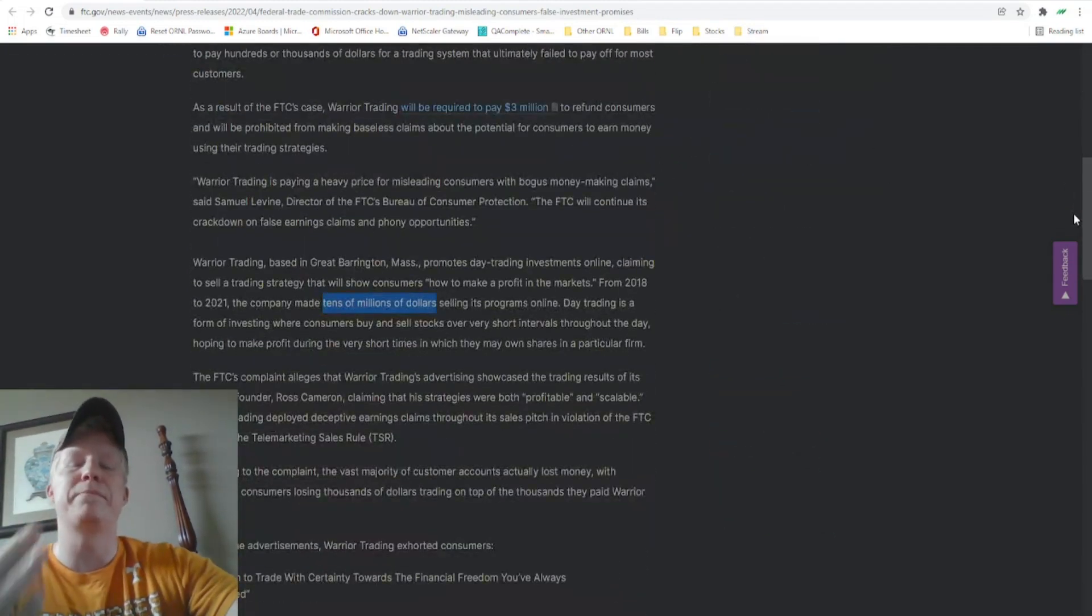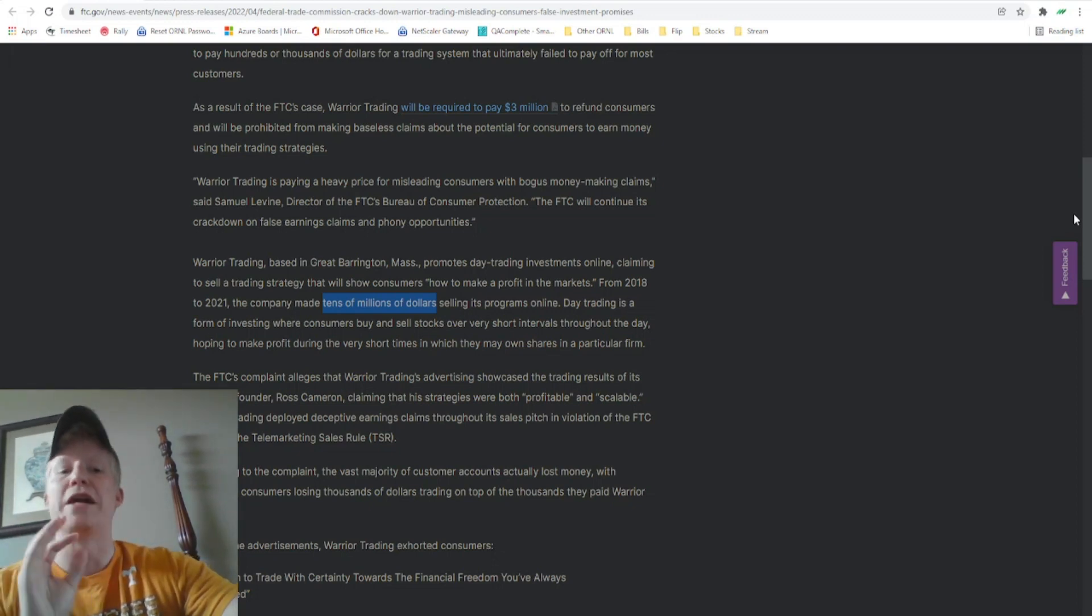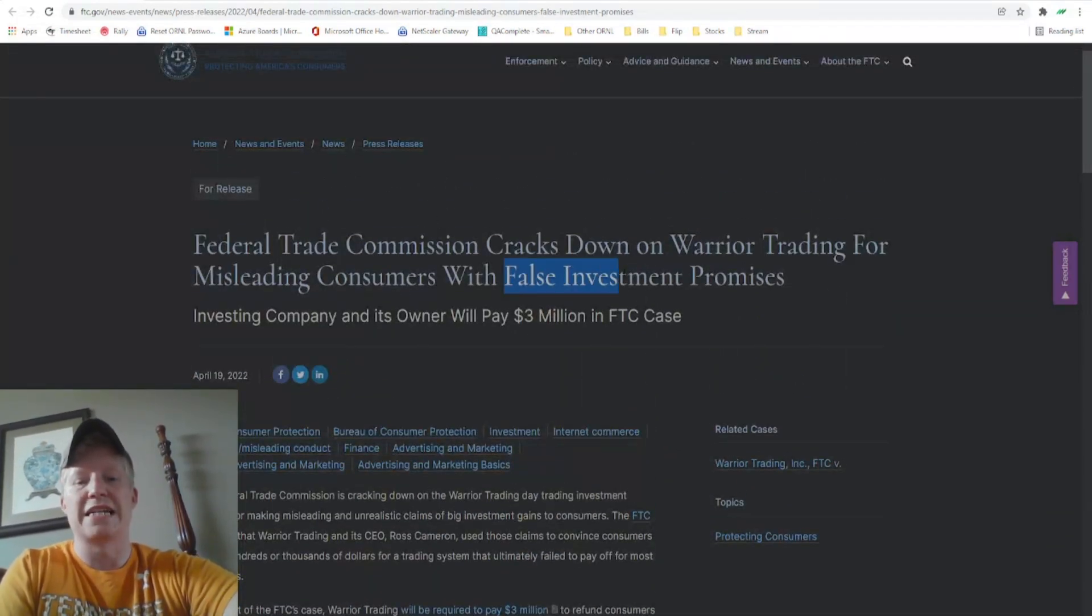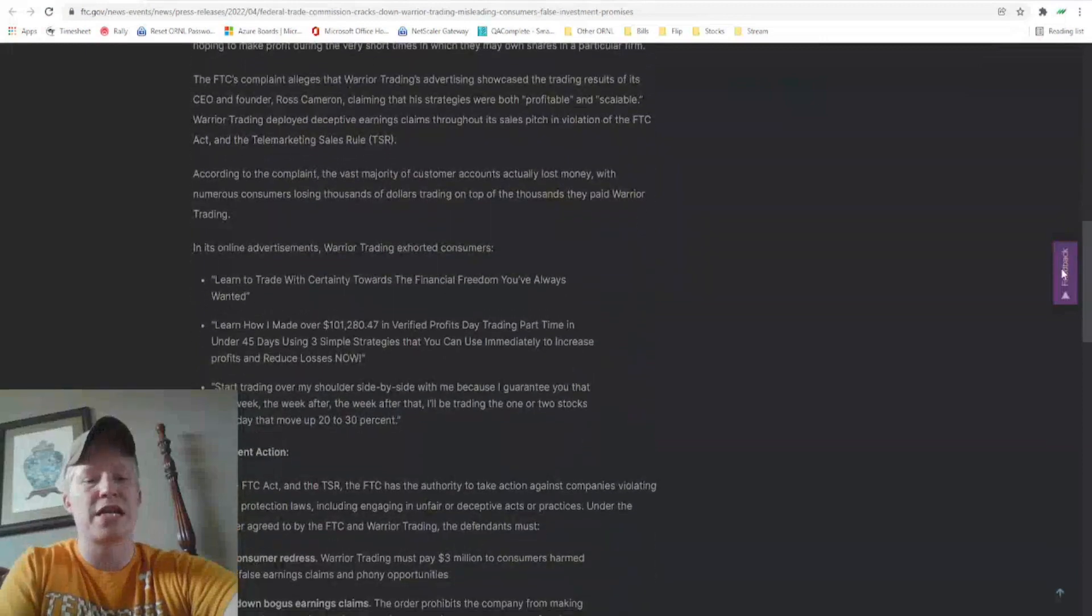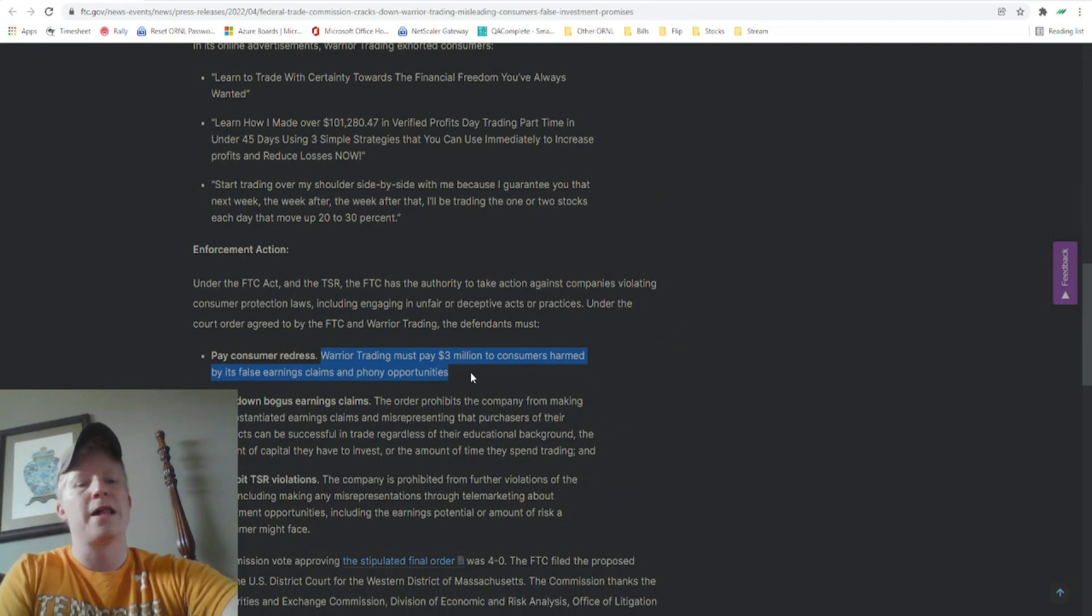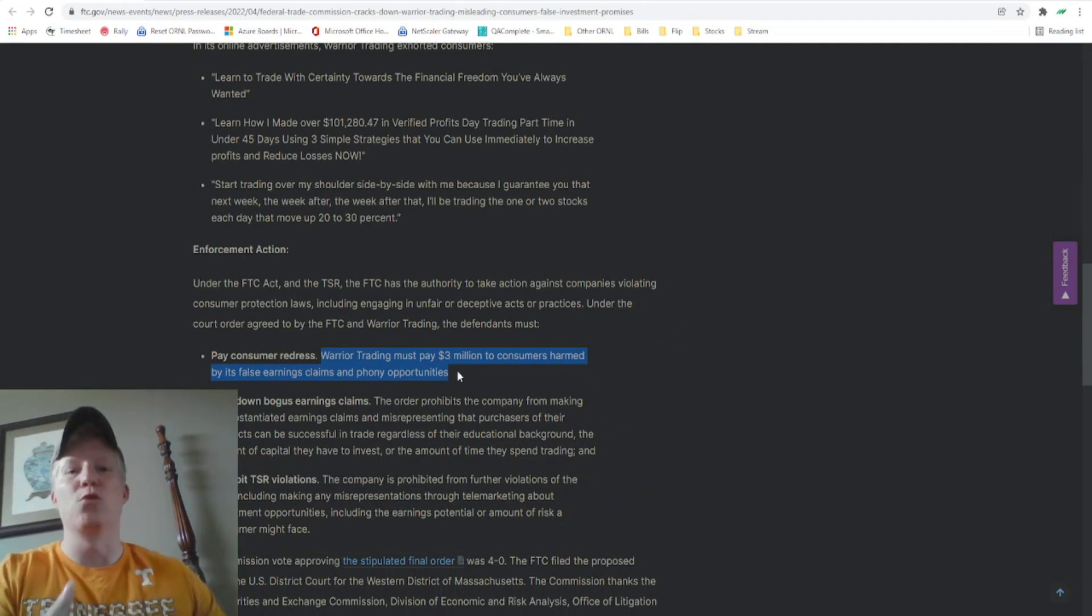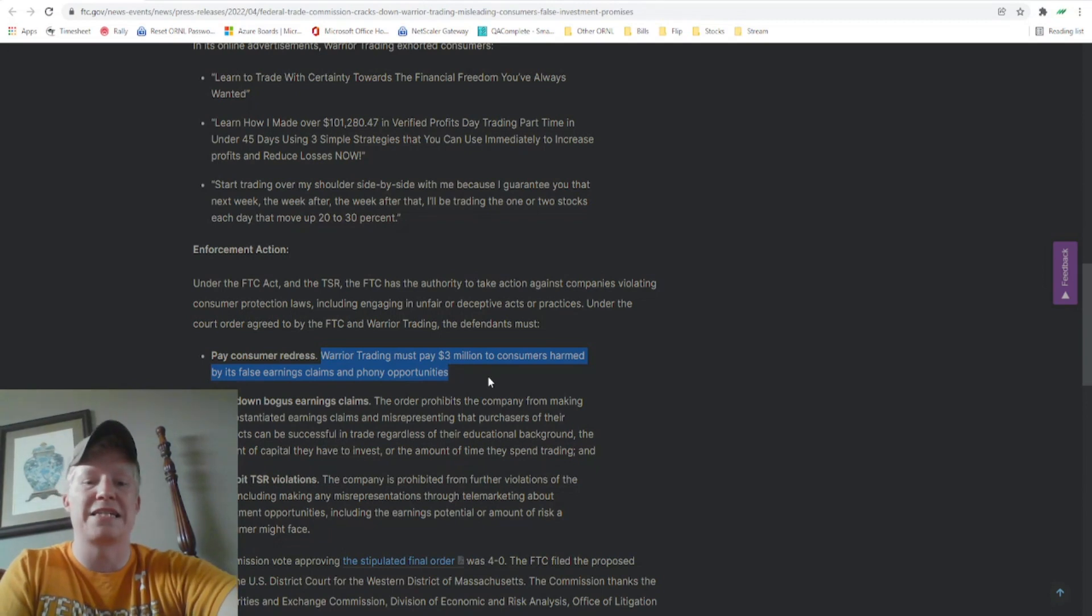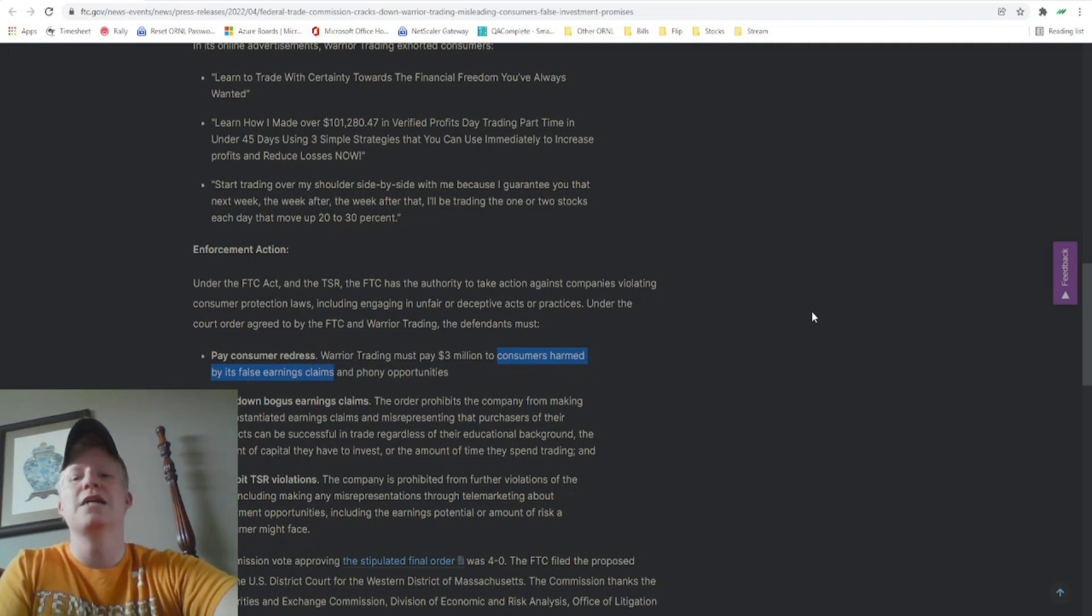Just a big warning that don't think if you want to go buy a course, that you're going to go buy a course and it's going to make you money. The FTC even now vehemently disagrees with that as it is coming after these companies, forcing them to pay. By the way, this $3 million is going back to consumers. So say you bought the warrior trading course, you're probably going to get a letter from the FTC in the mail with an application process. This money apparently is going back to consumers harmed by its false advertising claims.